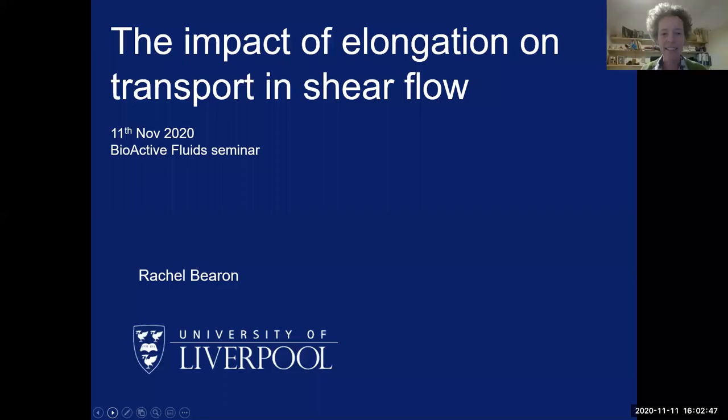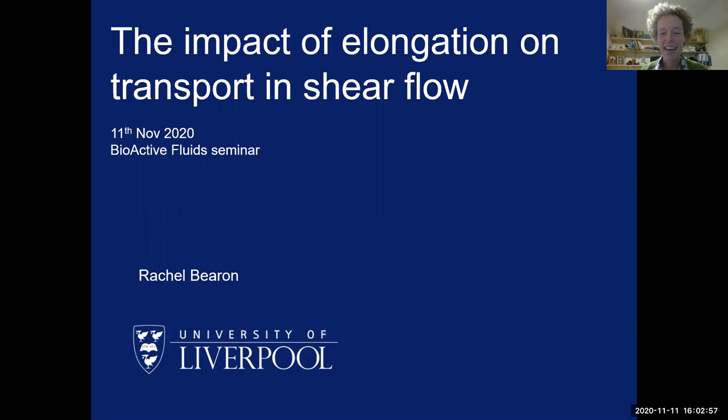Thank you very much for organising these seminar series. I've really enjoyed attending them and seeing familiar faces and new faces. Today I'm going to talk about a couple of problems concerning phytoplankton in flow and associated with the role of shape.